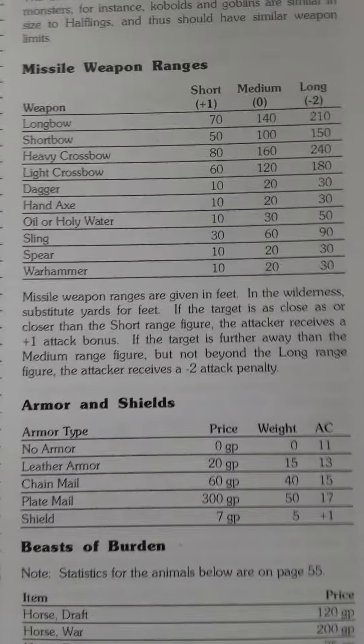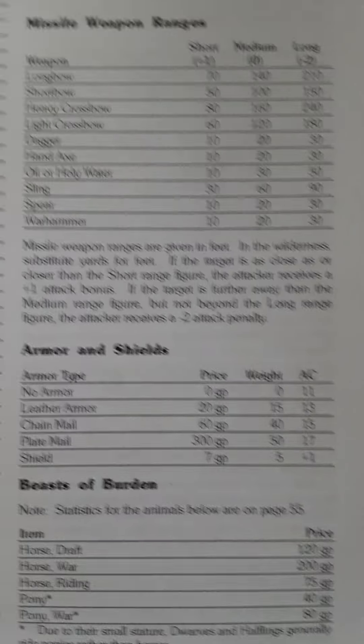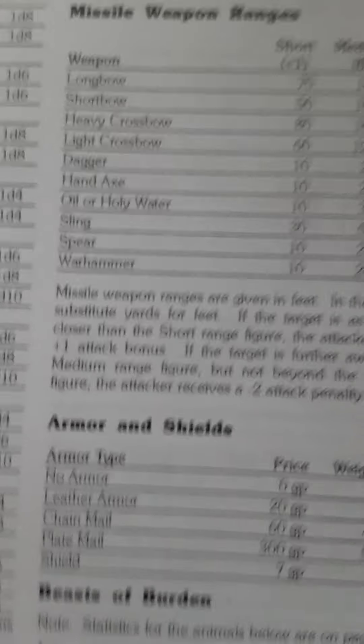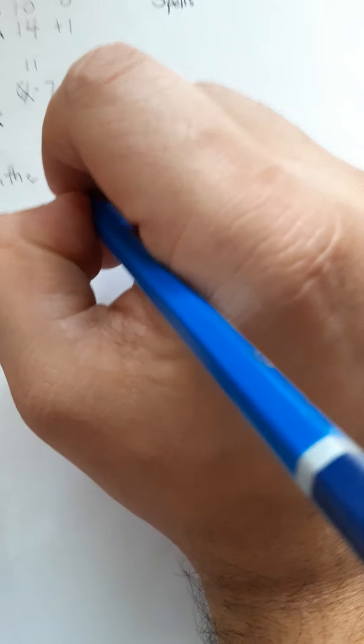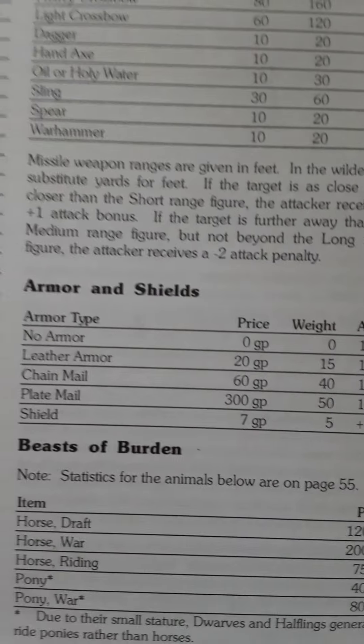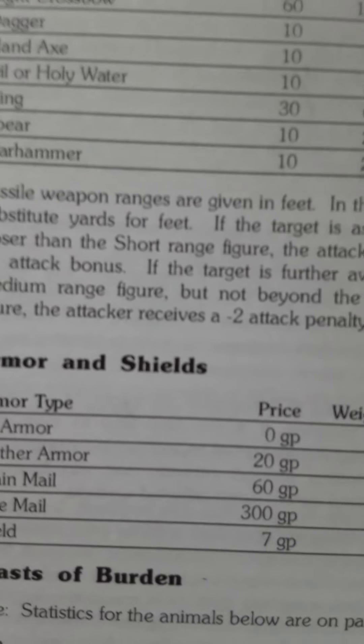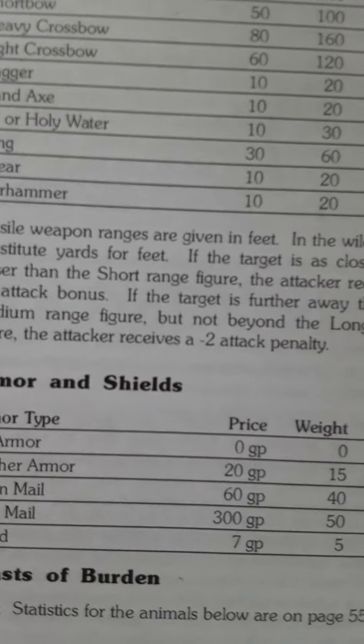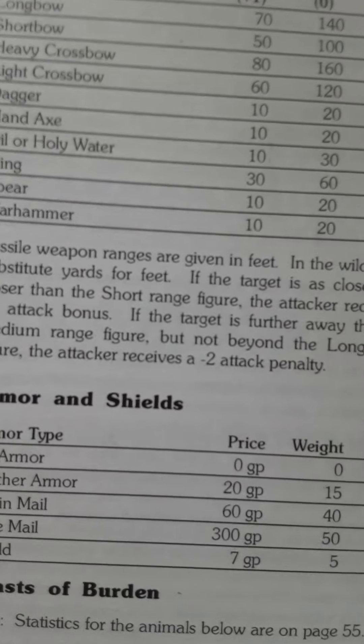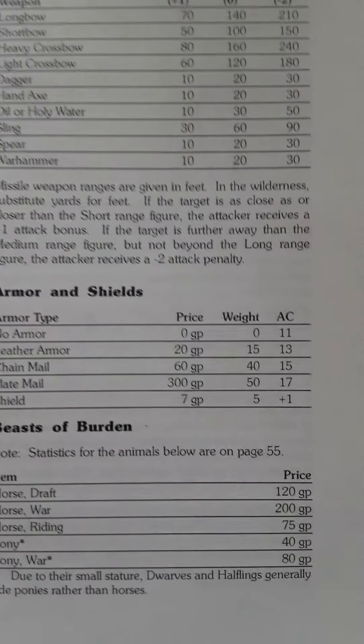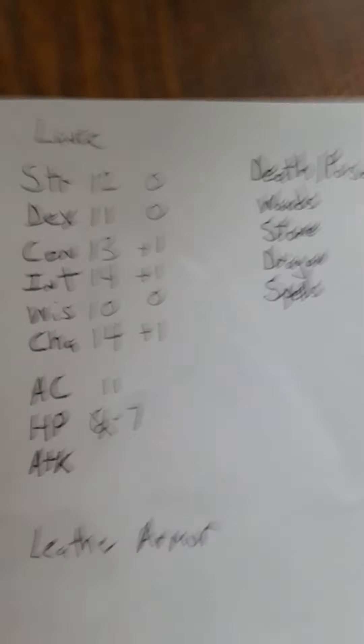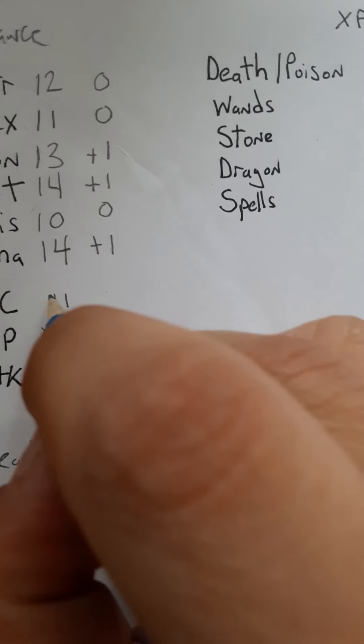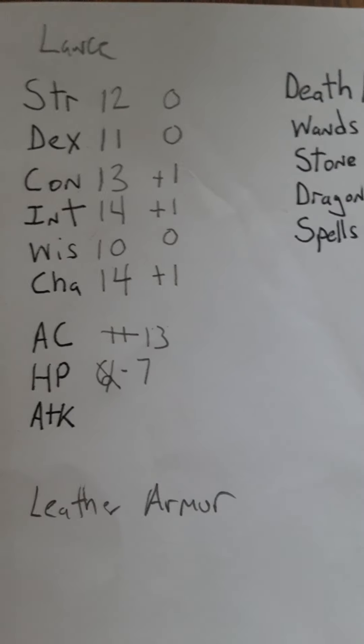We're gonna say that he doesn't like metal armor because it chafes him, so we're gonna take that leather armor. Leather armor which costs about 20 gold I think, so he's down from 150 to 130 gold. So in the book it says that leather armor puts his AC at 13. So he's a little harder to hit.